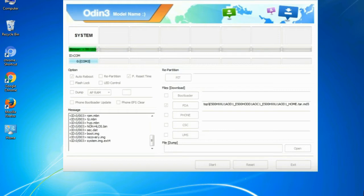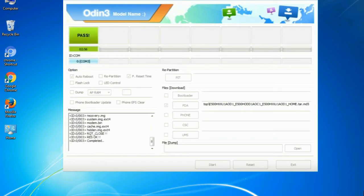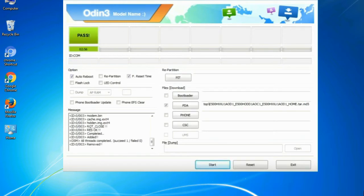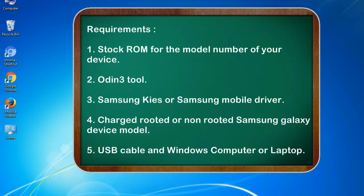This tutorial is going to show you the process of flashing Samsung stock ROM and official original firmware via Odin. This is a complete tutorial about flashing and restoring any model of Samsung Galaxy smartphone or device to stock firmware. This guide will enable you to upgrade or downgrade any firmware version using Odin 3.